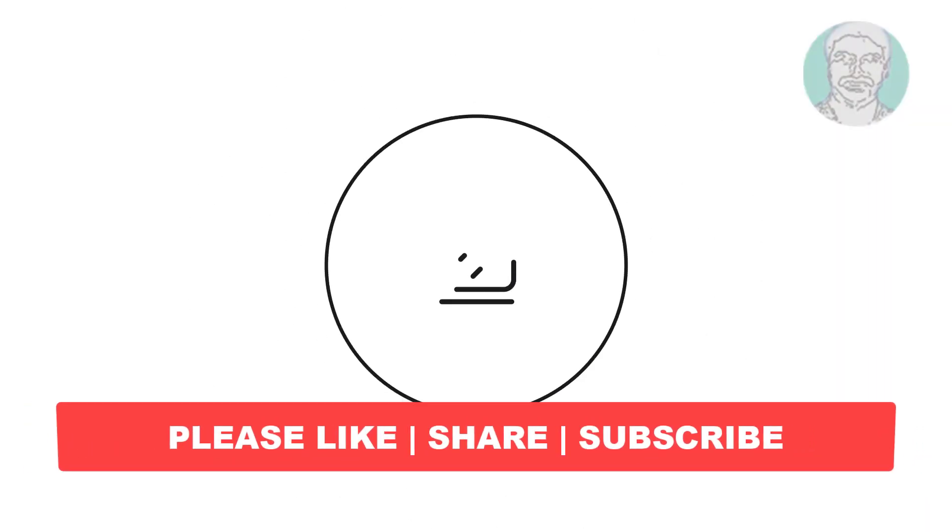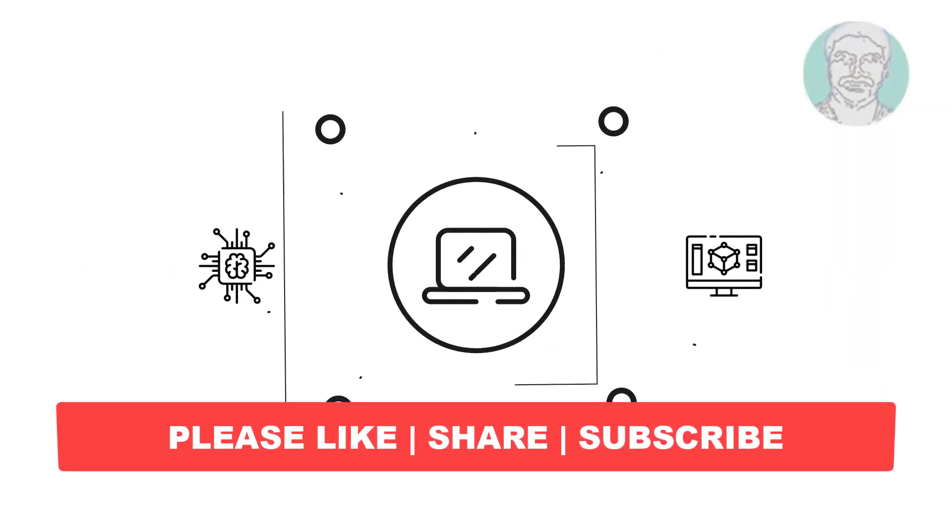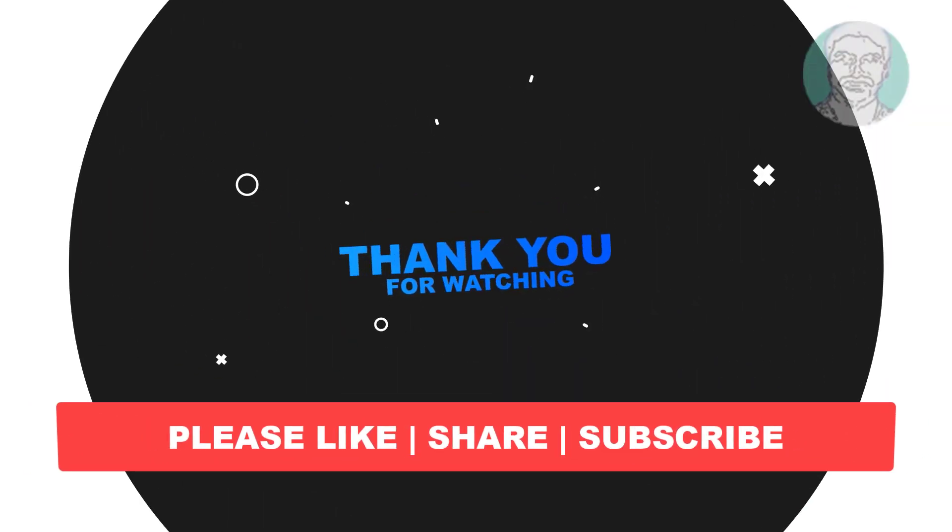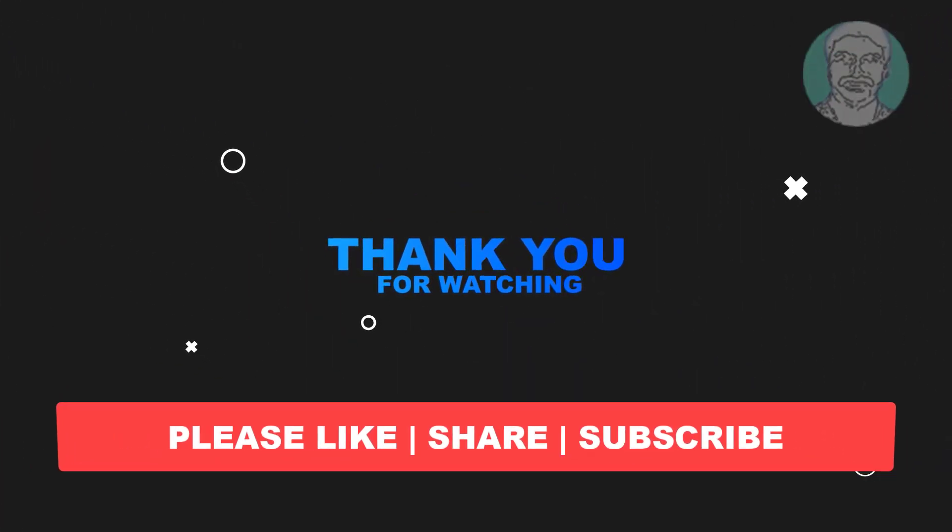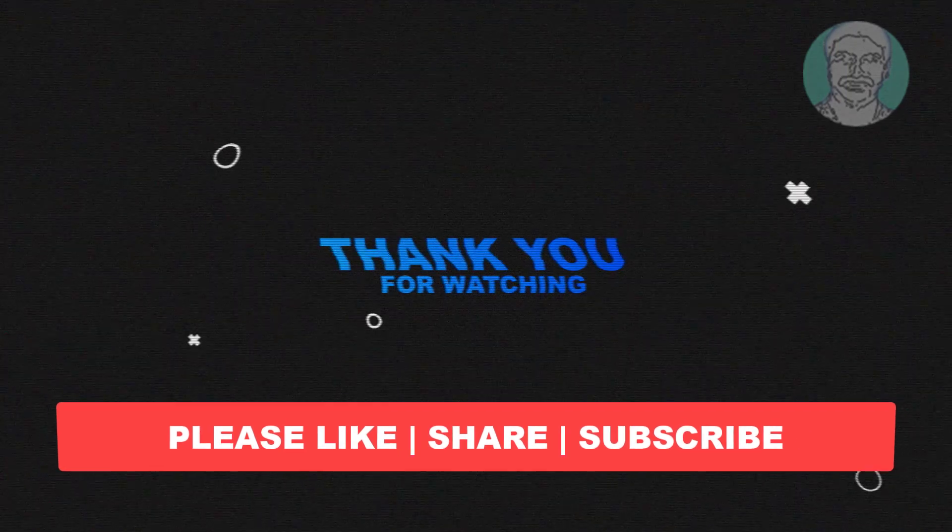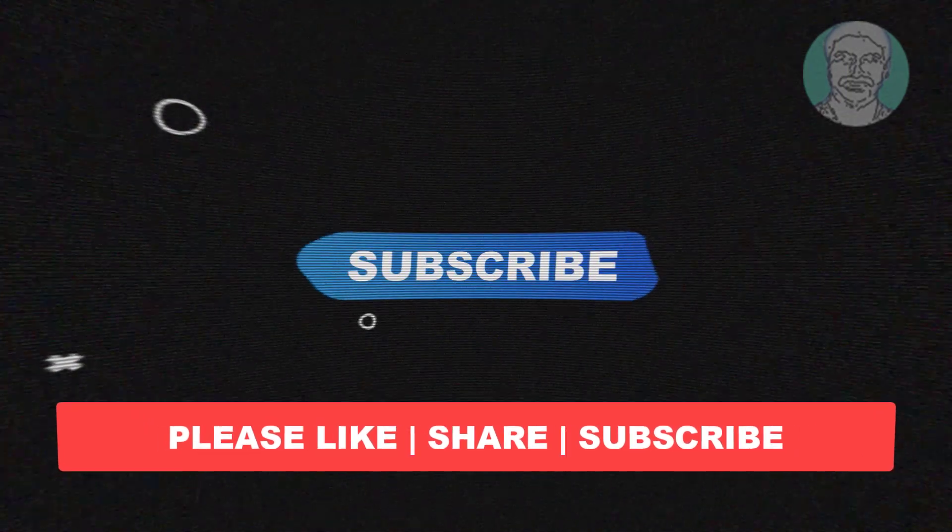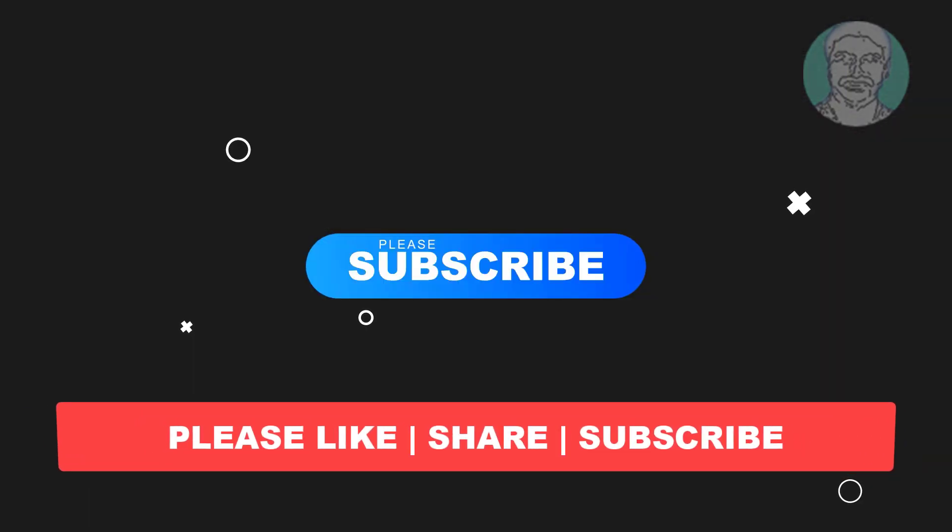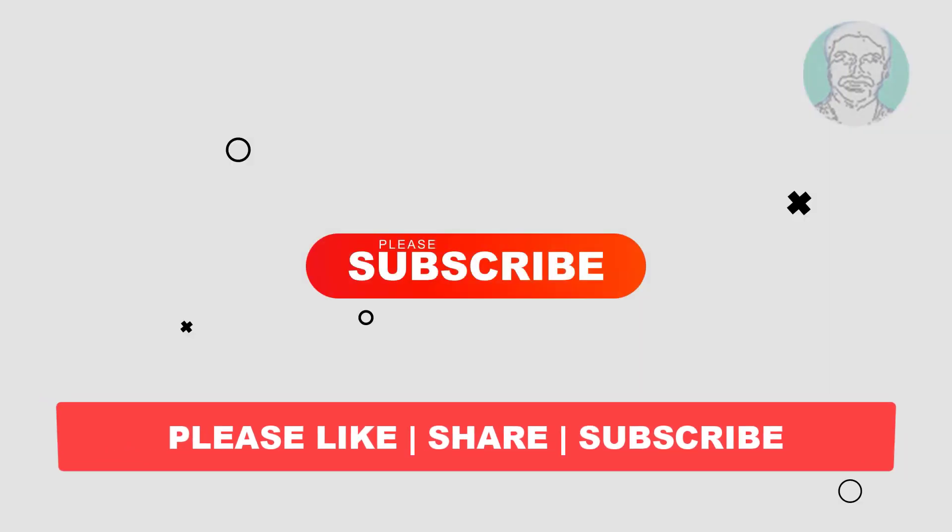I hope this video tutorial helps you. Please like, share, and don't forget to subscribe to my channel. Thank you very much, see you in the next video.